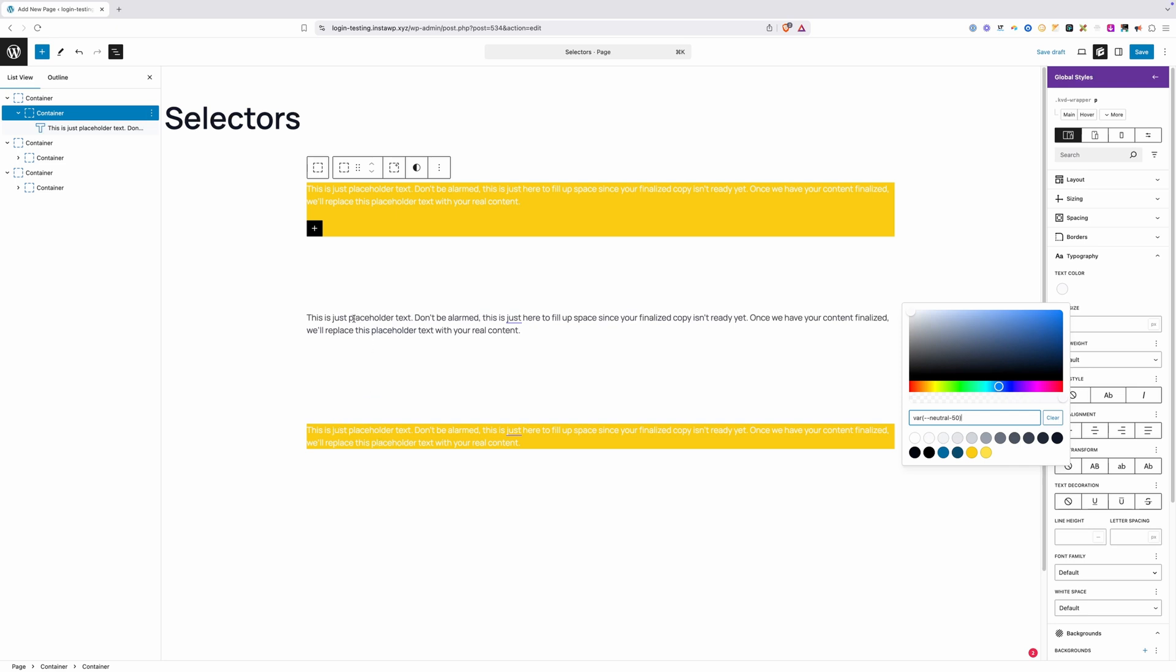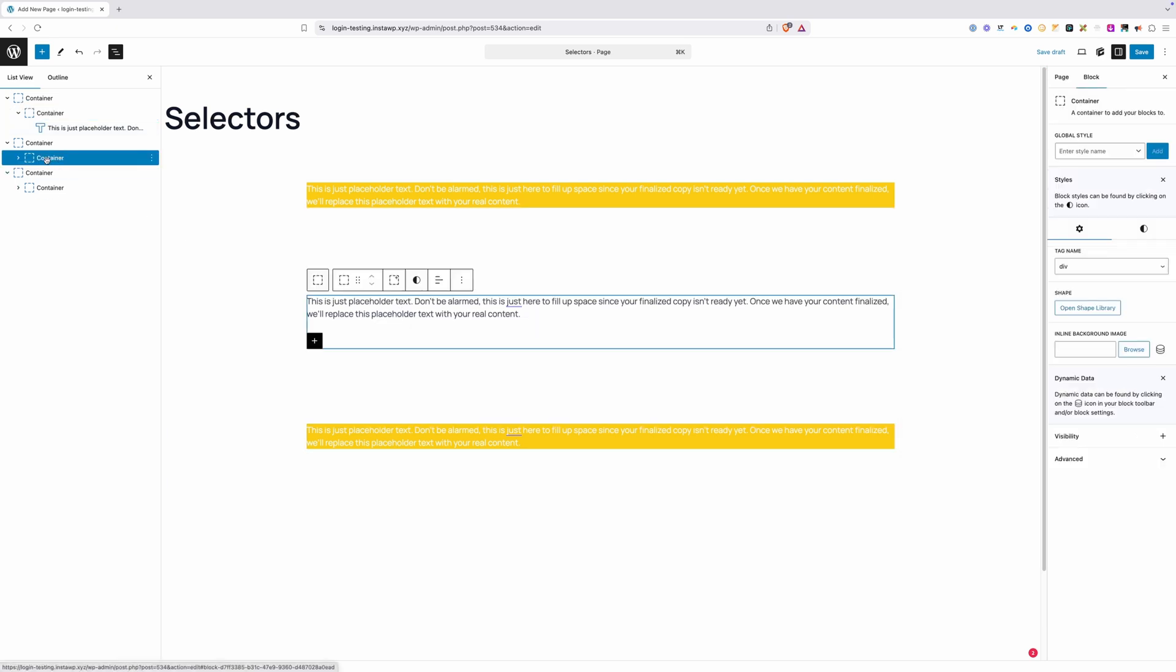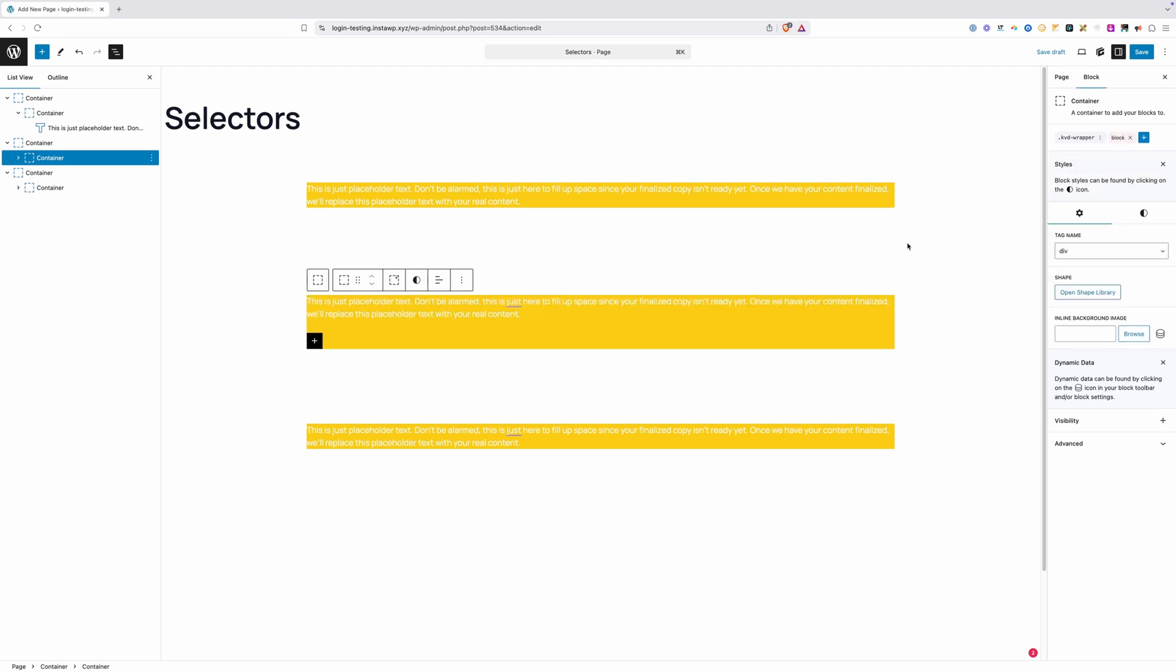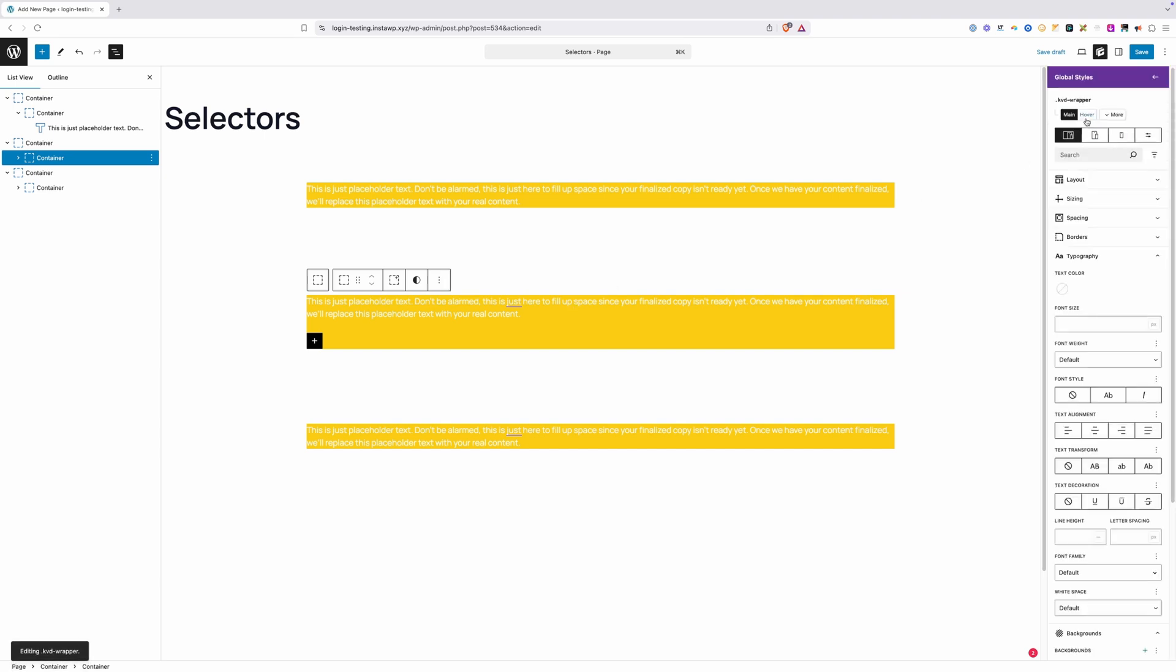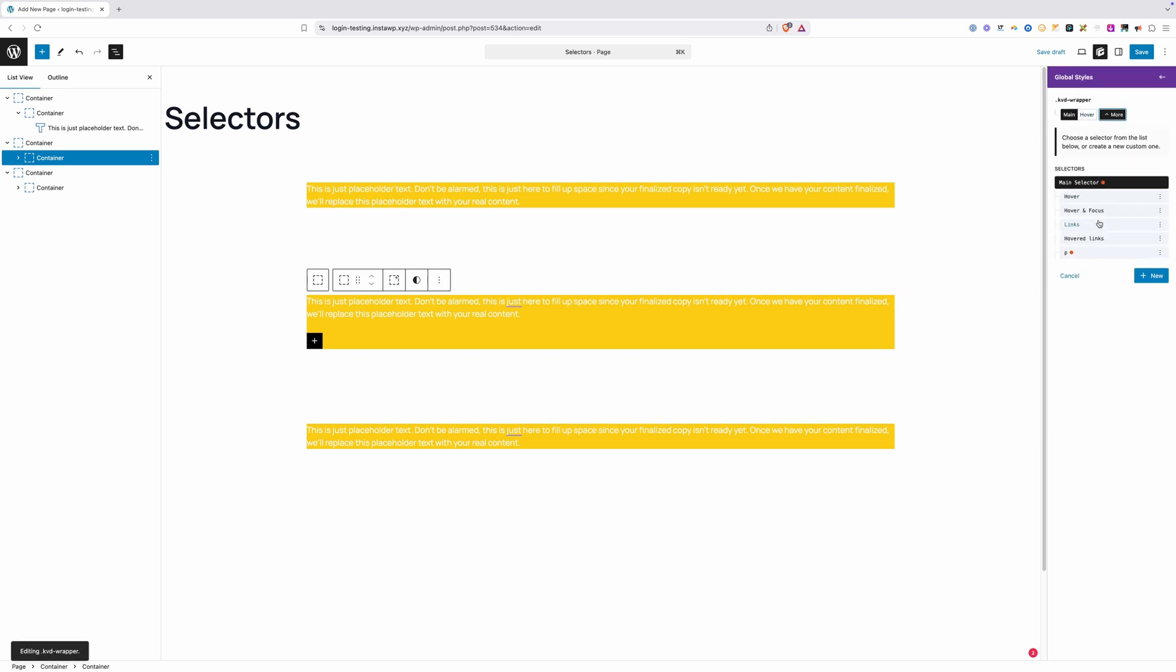Now we can see this text here inside this yellow changed and this text here that's also using that KVD wrapper class changed, but the text here in the middle did not change, and that's because on the container it's in we did not add that KVD wrapper class. If we did add it, I'll go ahead and type in KVD wrapper, we can see that text automatically changed to white because we have a class inside of this KVD wrapper, a descendant selector where we have this paragraph.